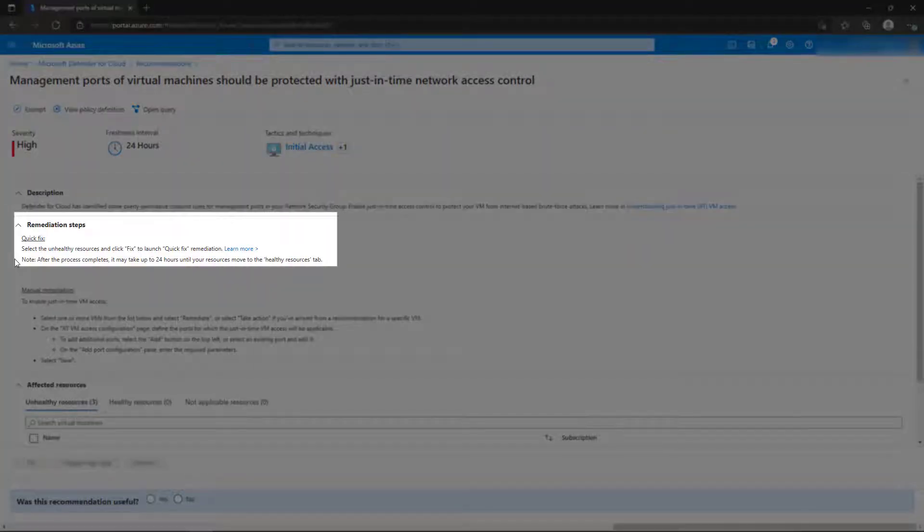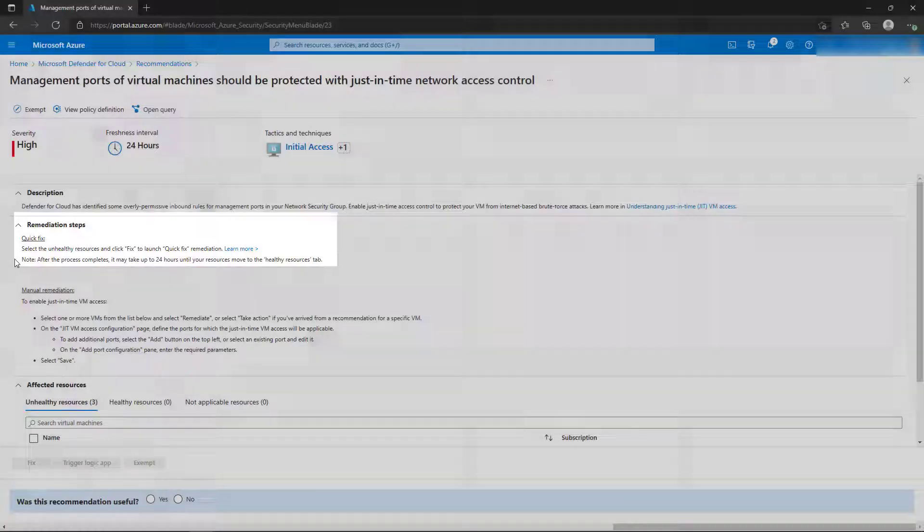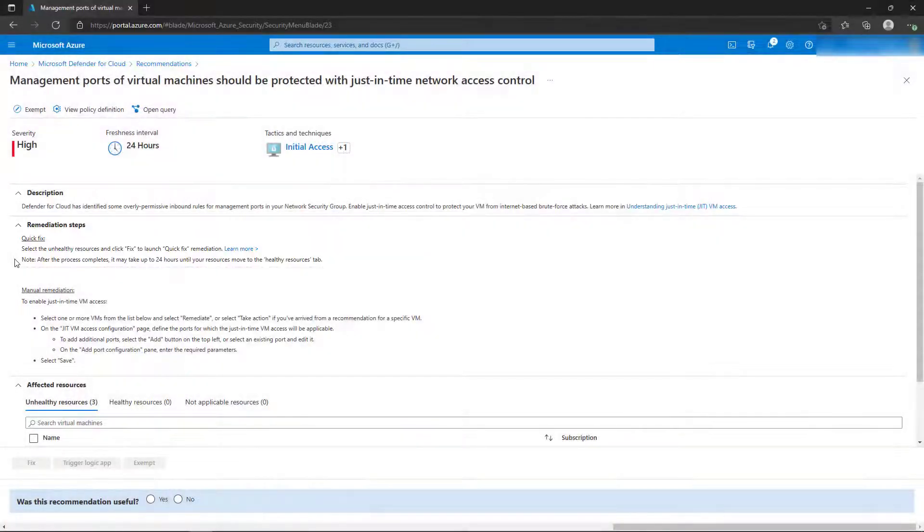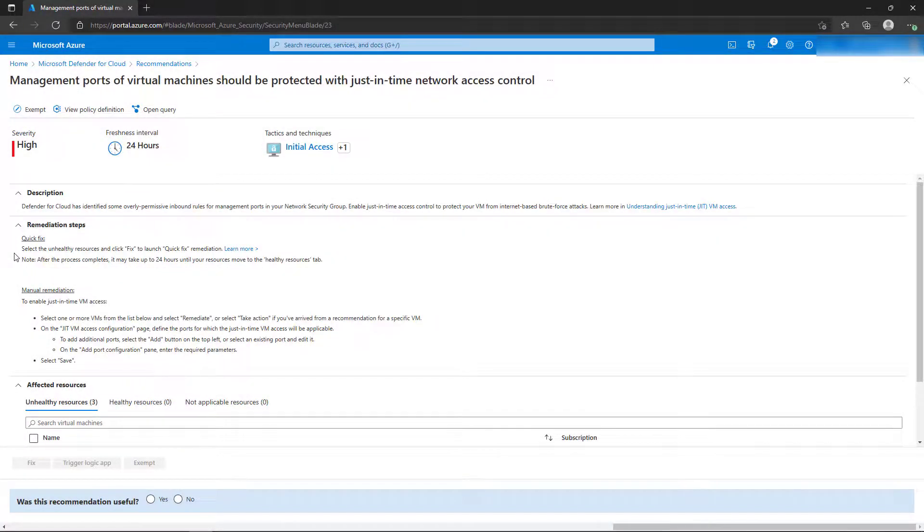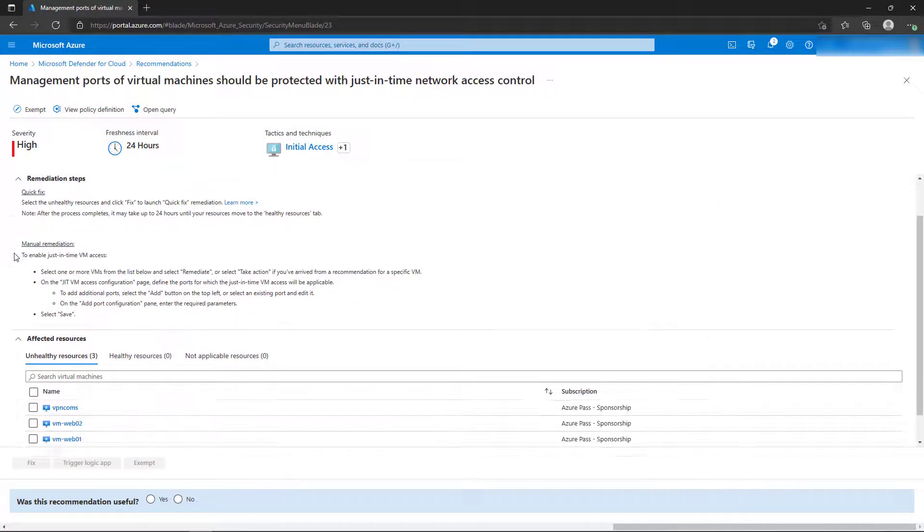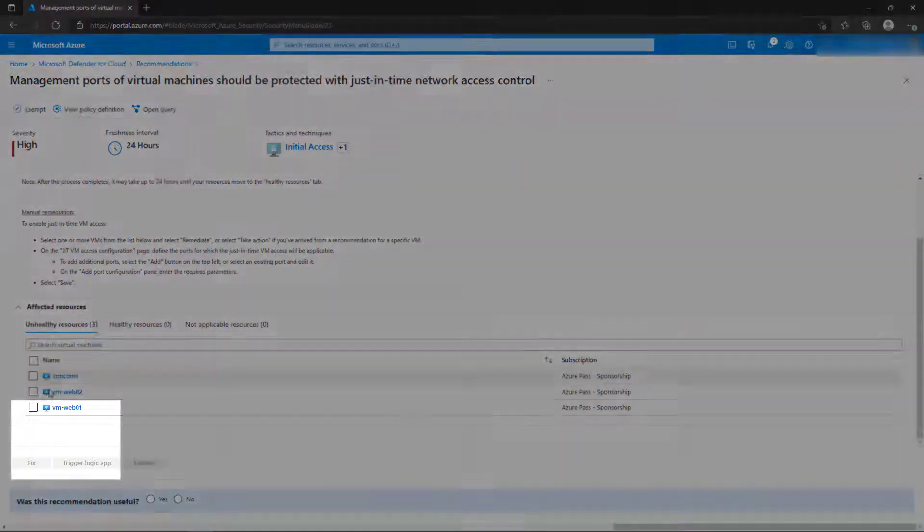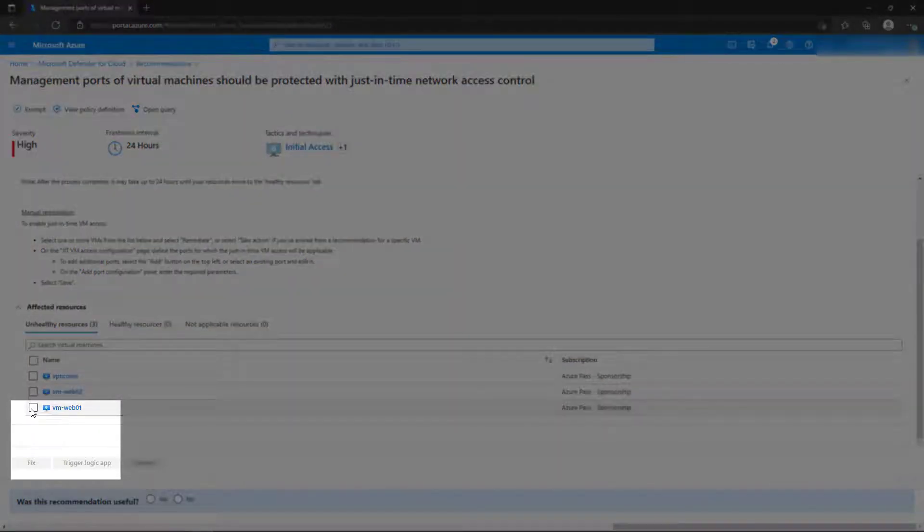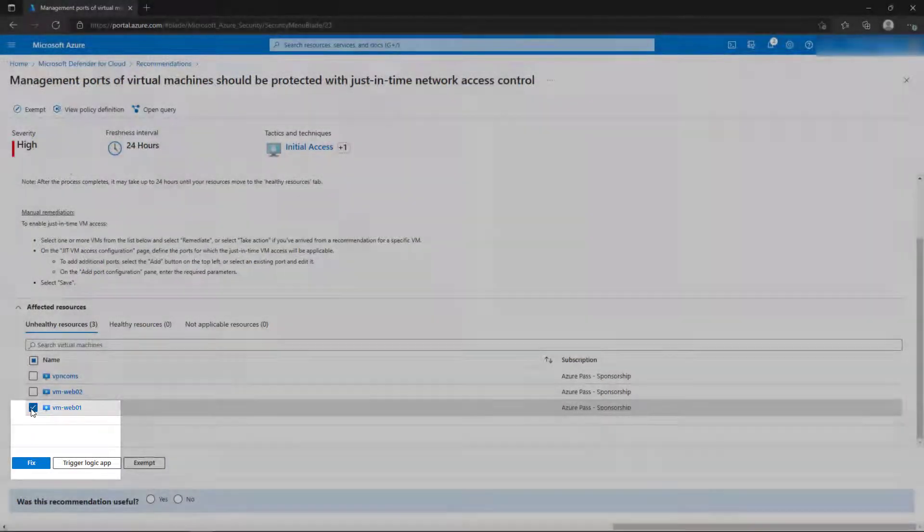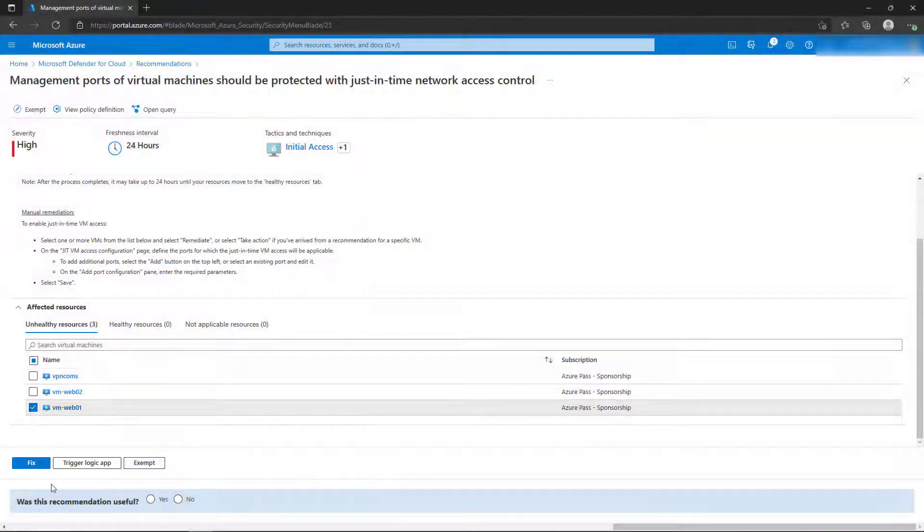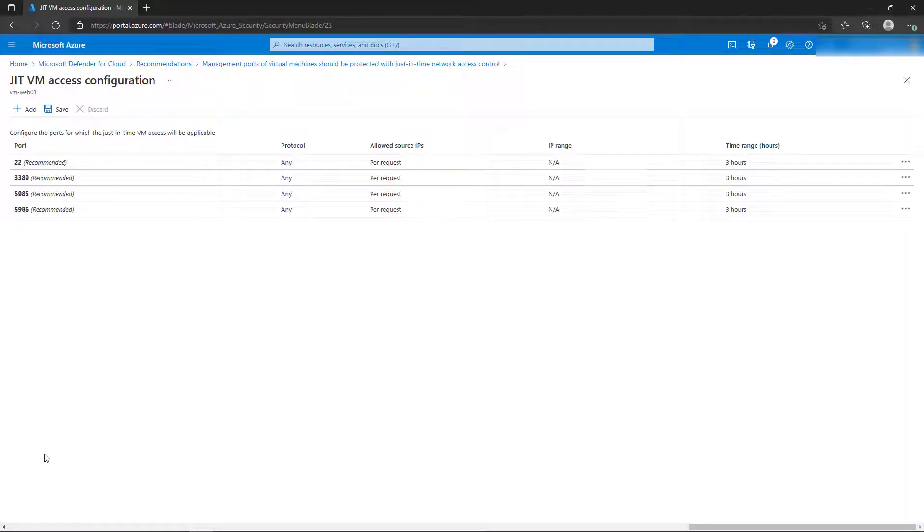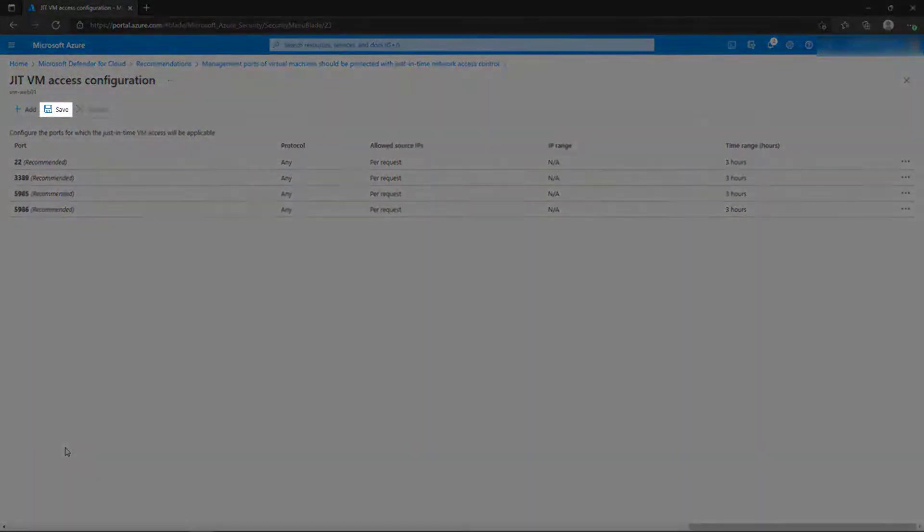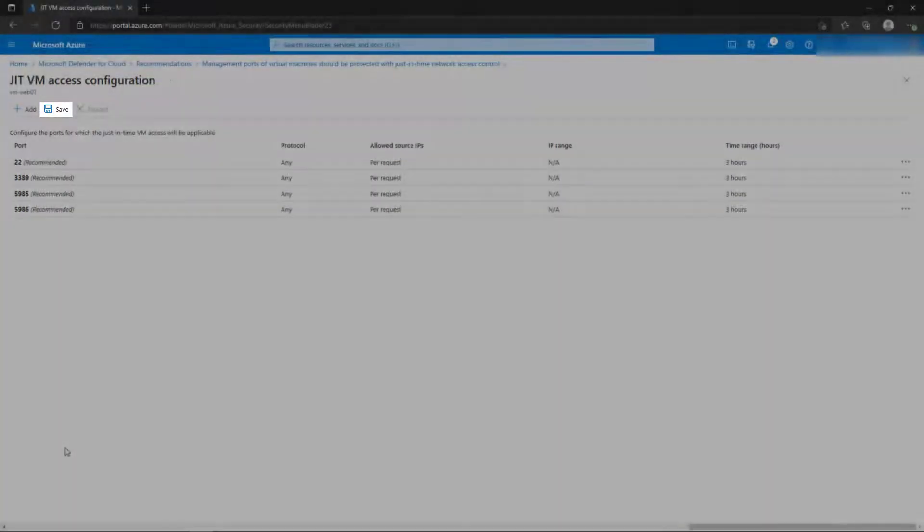Select one of the unhealthy resources, and then select Fix. Defender for Cloud will list the most common ports used for Management Access automatically. To accept these ports, click Save.